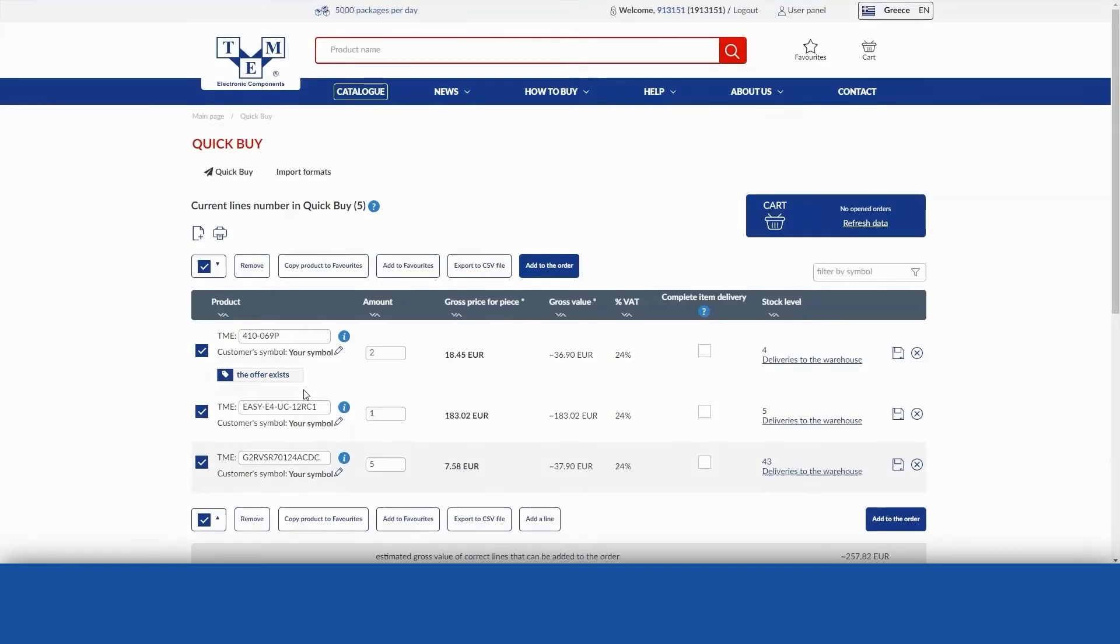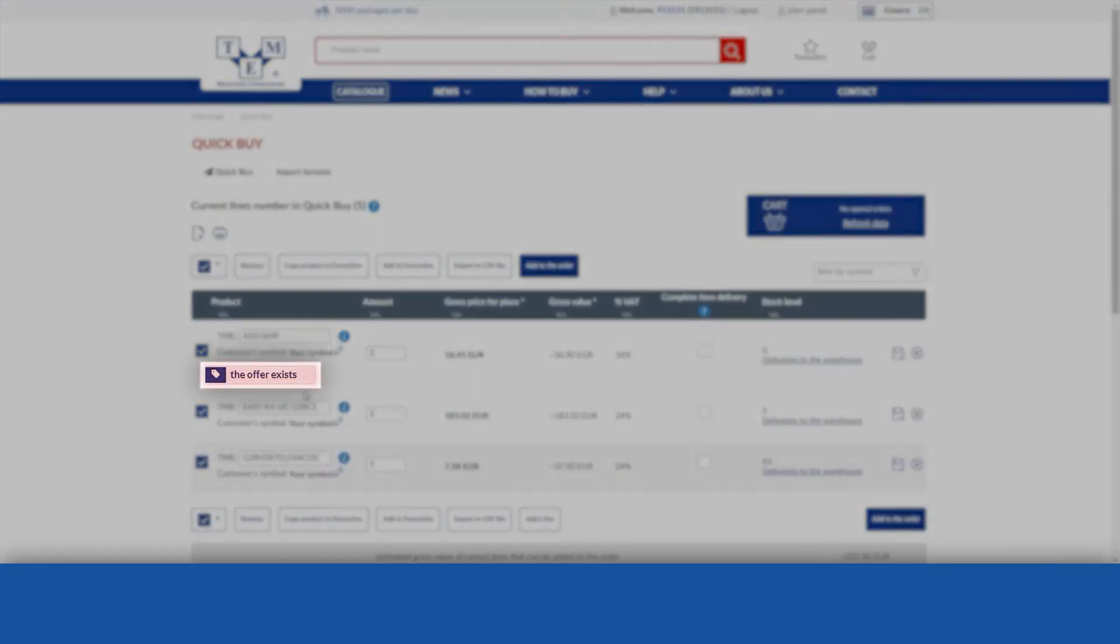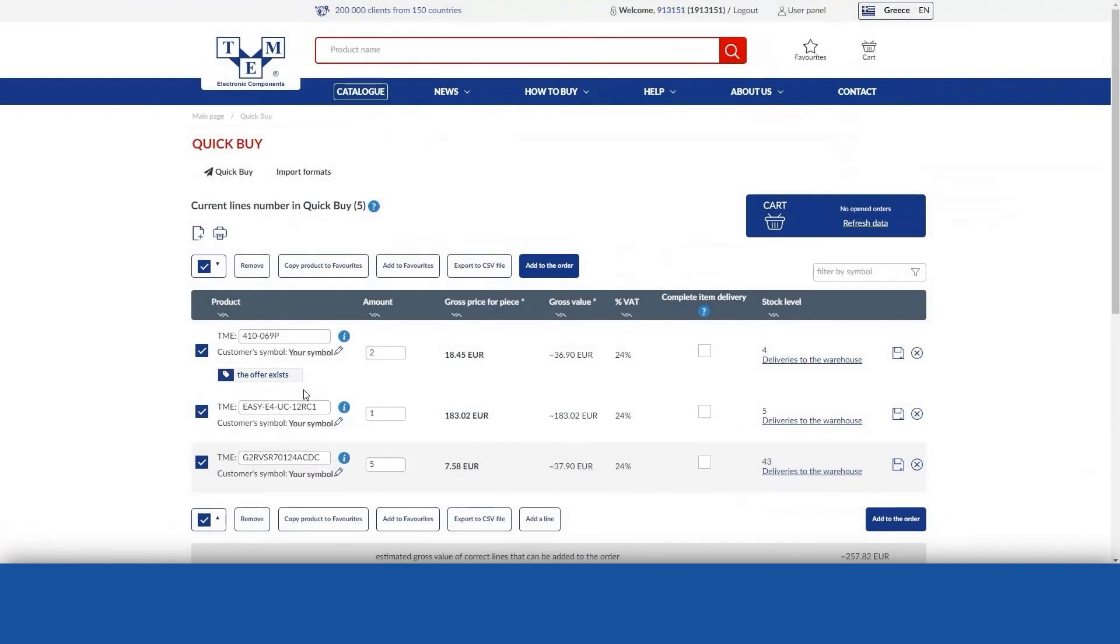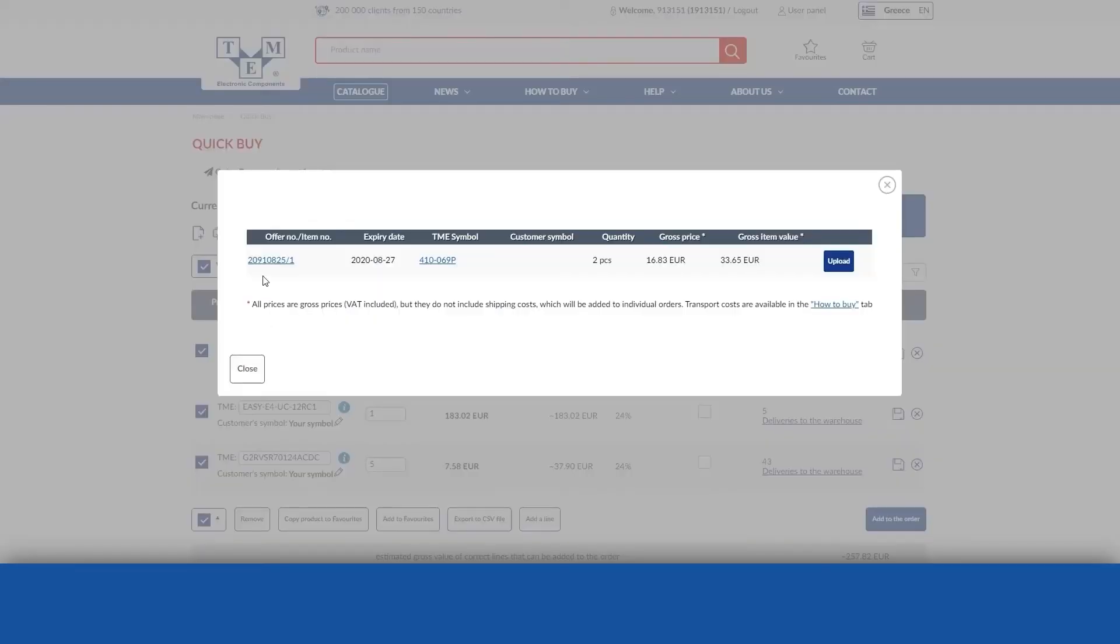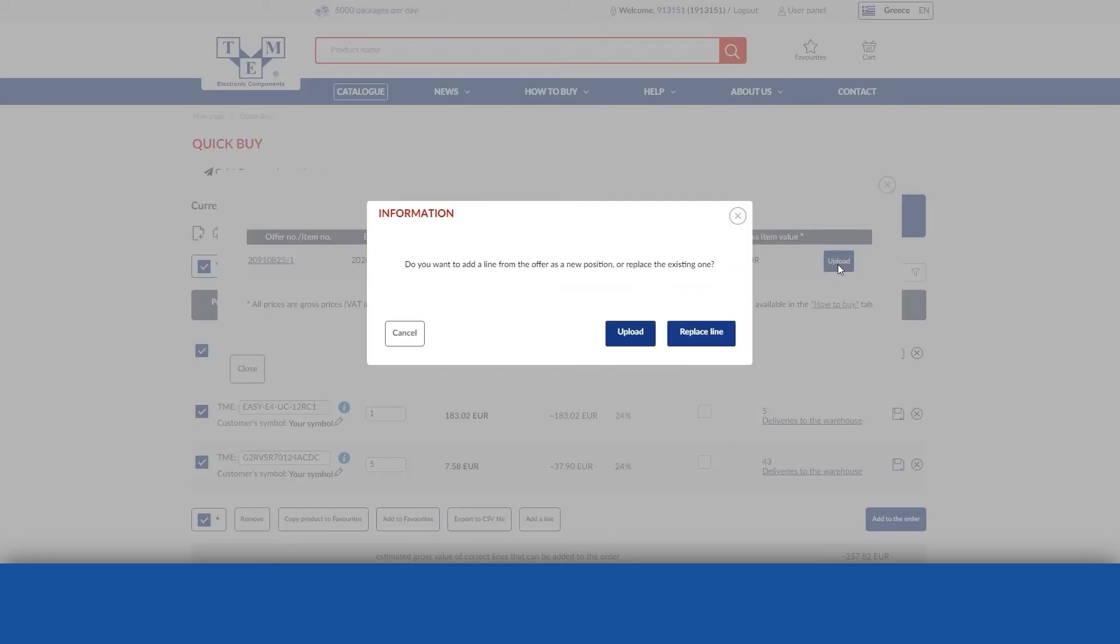To use the offer, click on the link Offer exists. Select the offer to be applied and then decide whether the line from the offer should be added as a new one or replace the item currently in QuickBuy.